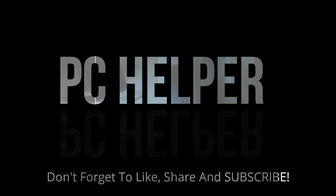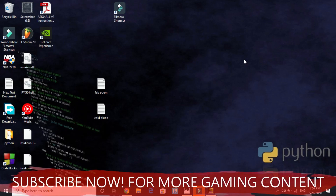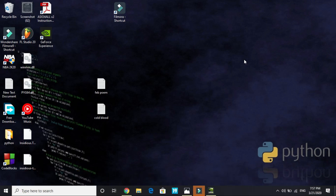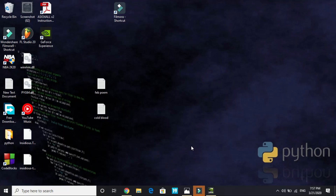Hello everyone, it's PC Helper here. In this video I'll be showing you how to increase FPS and reduce lag in Doom Eternal. First, I'll show you how to optimize your Nvidia control panel with the best settings. After that, I'll show you the best in-game graphics settings using screenshots, and then some workarounds to improve overall gaming performance. Watch this video till the end — it will surely help you increase FPS and reduce lag.